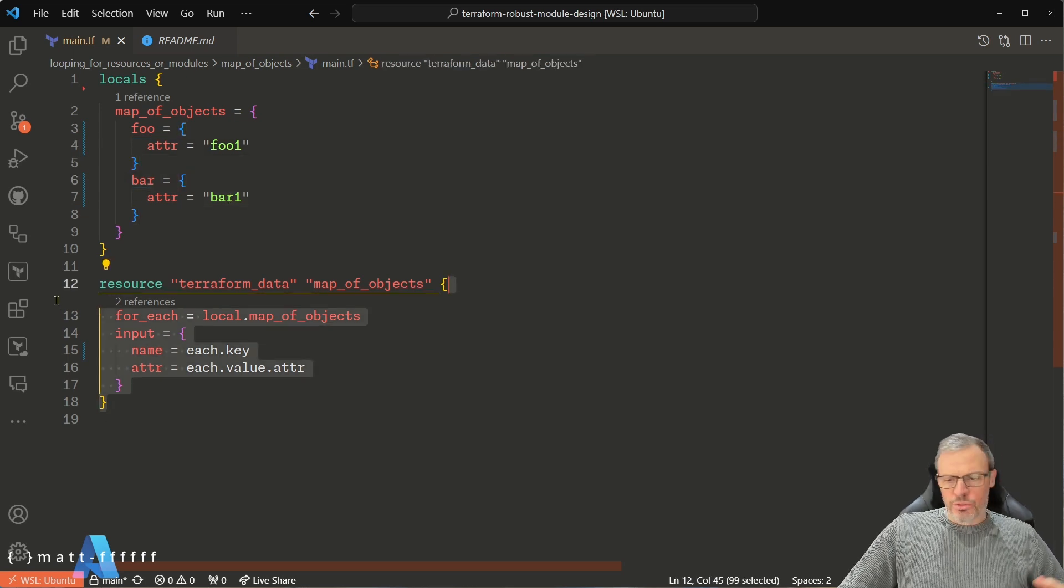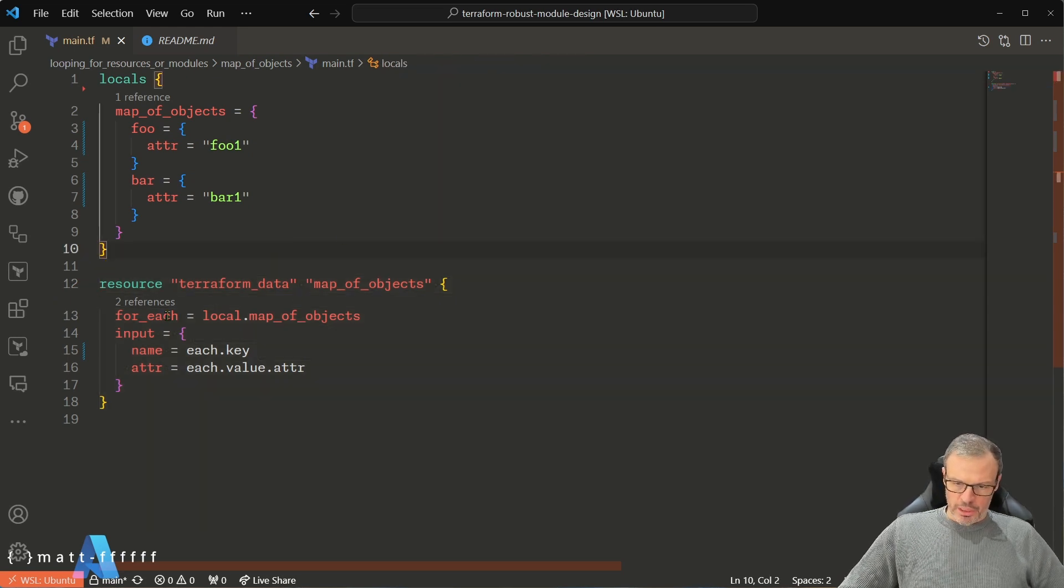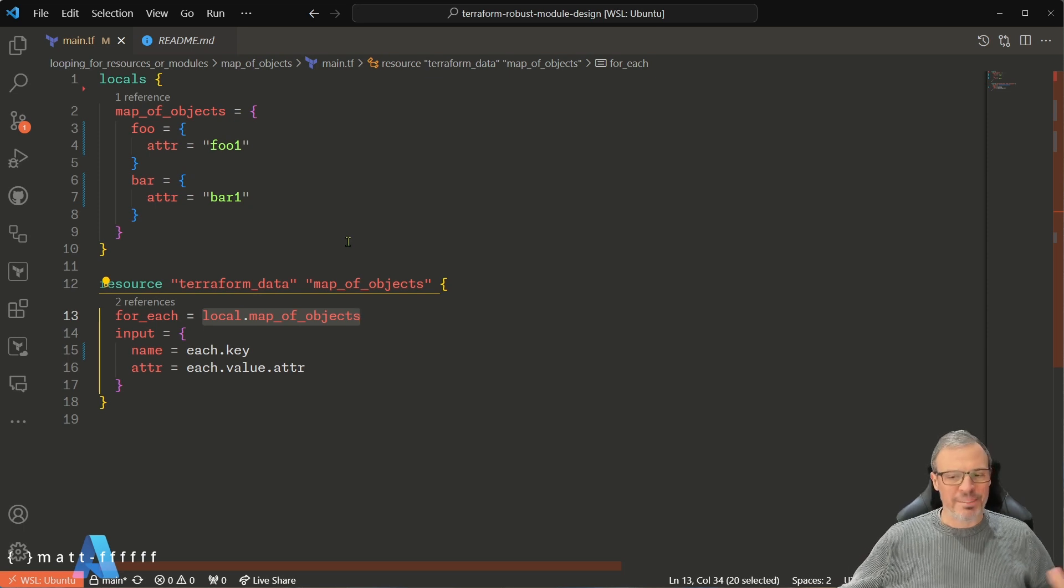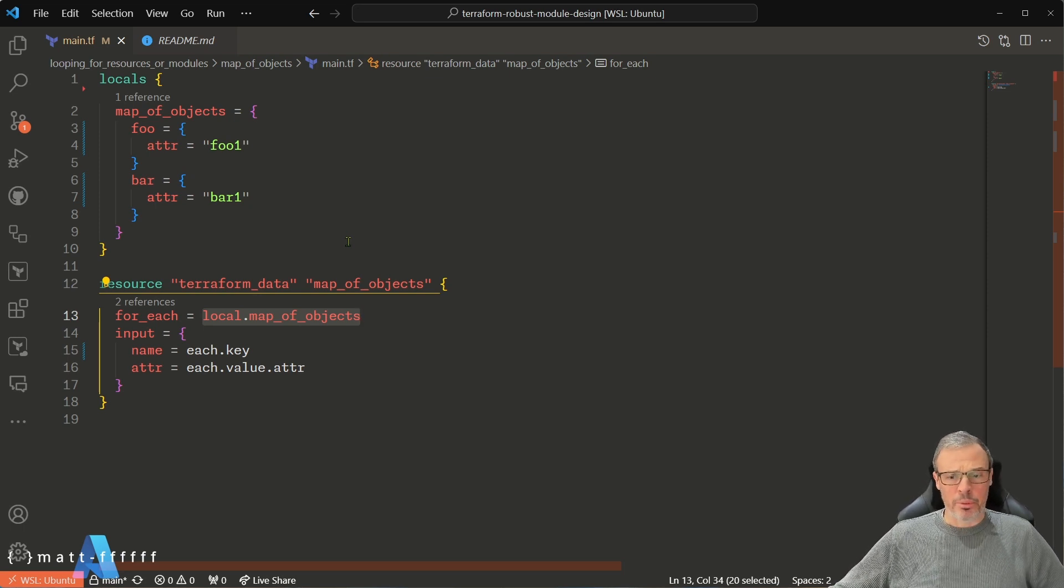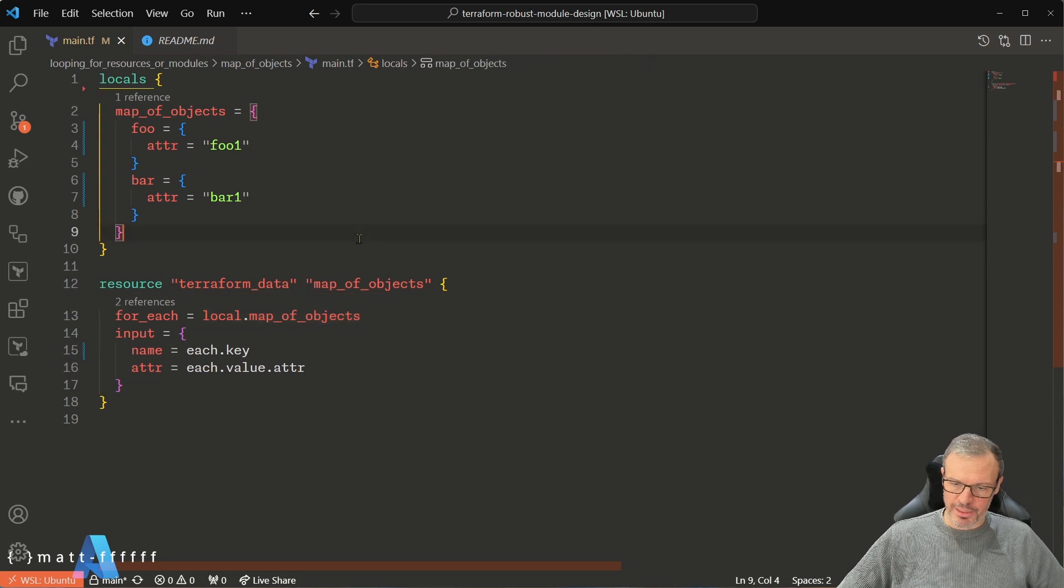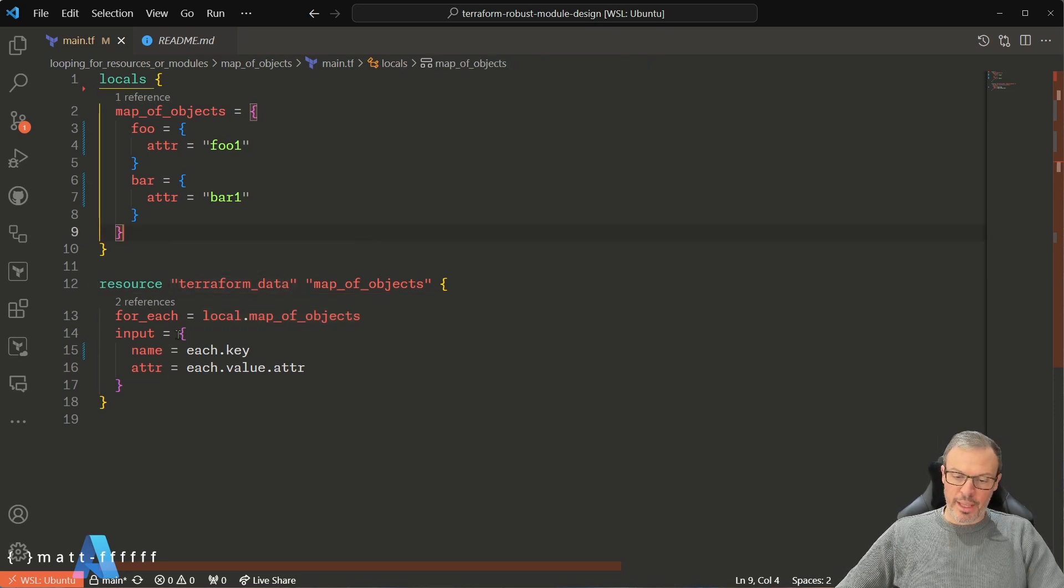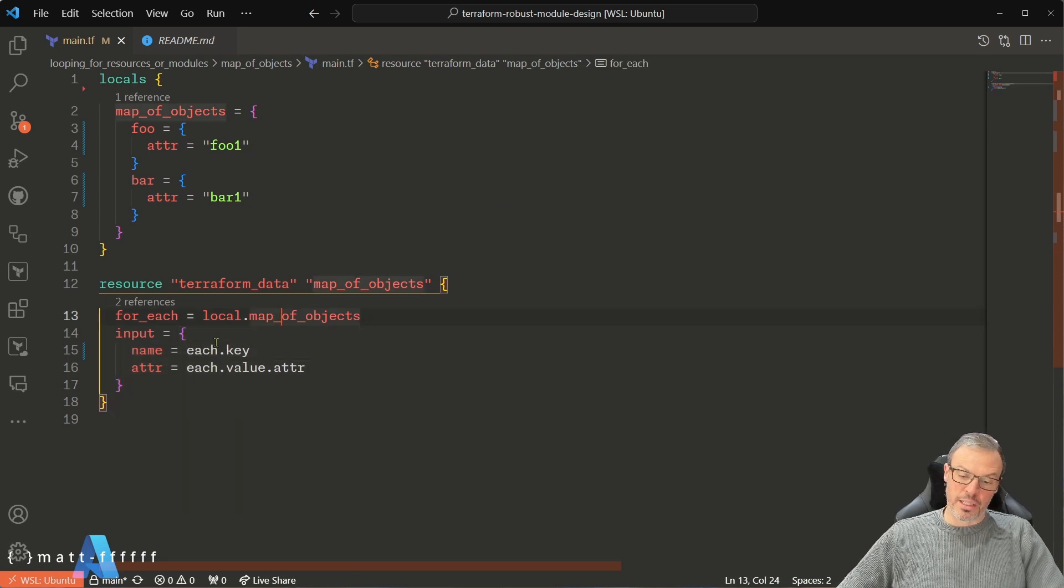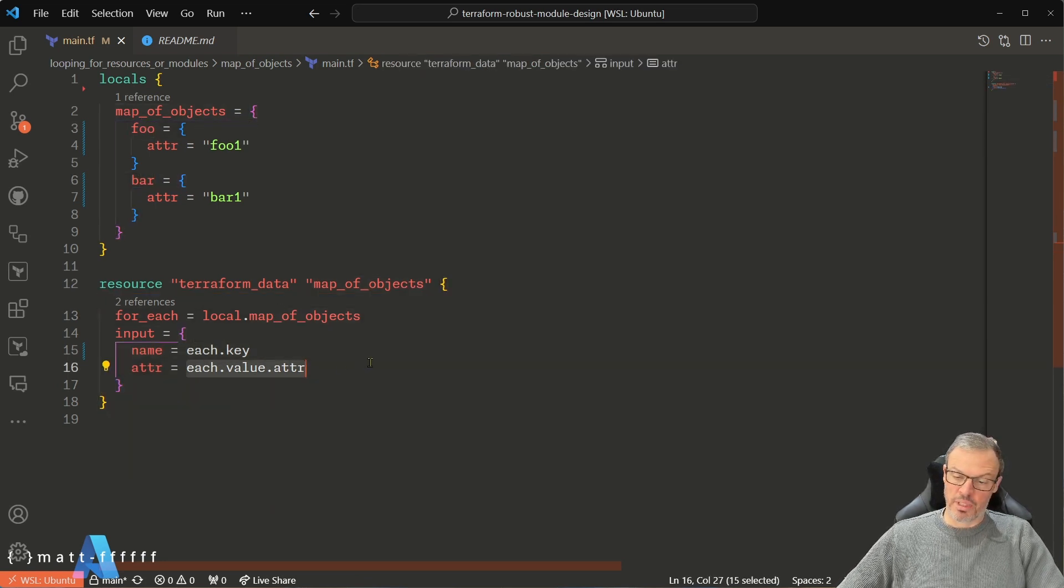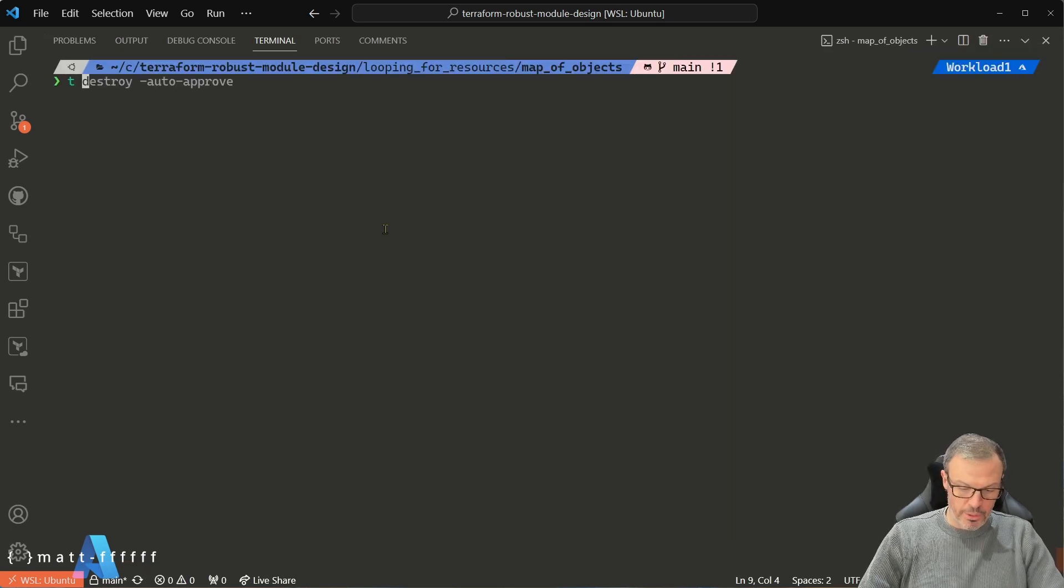If we look at this resource, it's a map, it's a Terraform data resource, it's a really good one for running demos, and we're for_each-ing over that map of objects. Now in reality this would probably be an input variable instead of a local, but for the purposes of this I'm just making it a local because it's easier. So we've got the input to the Terraform data, and the name is set to the map key foo and bar in this case, and the attribute is set to the attribute value. So let's see what happens.